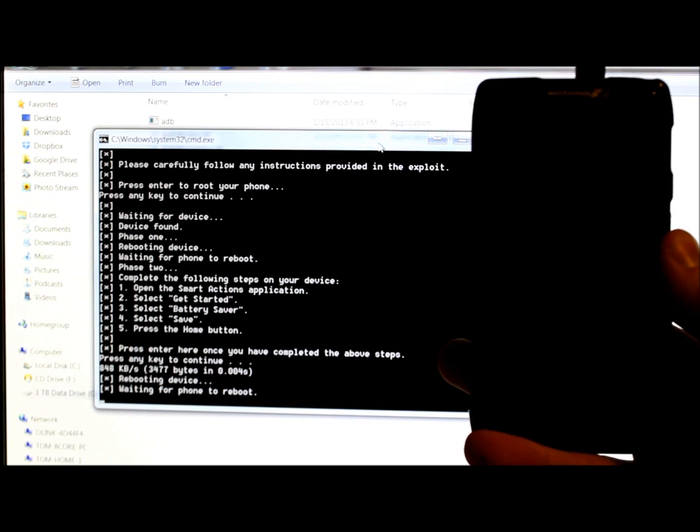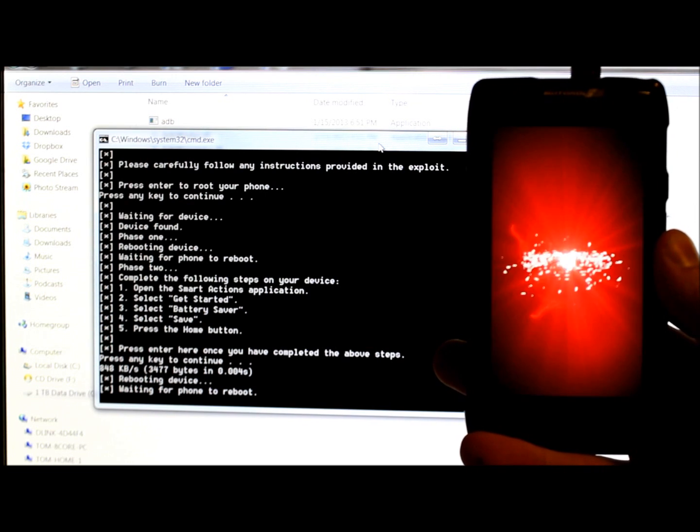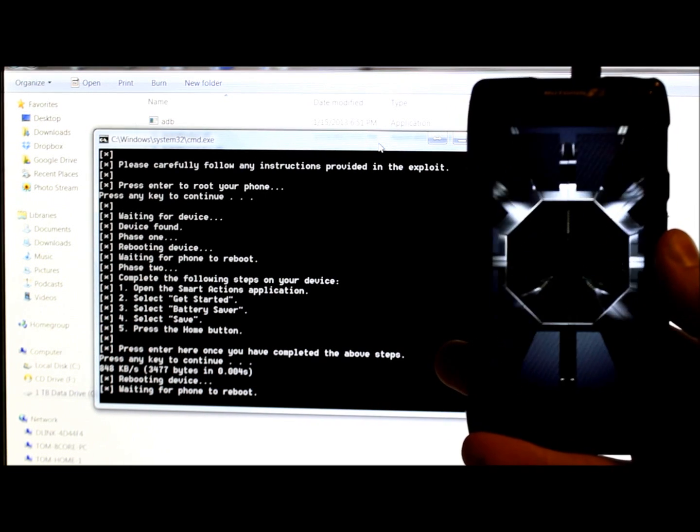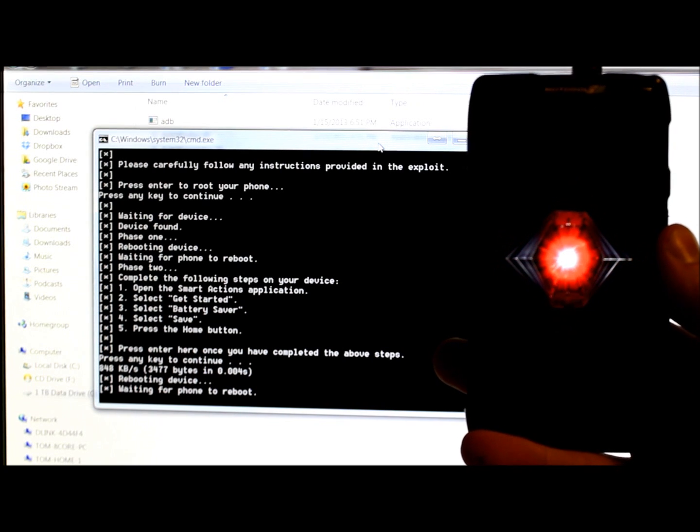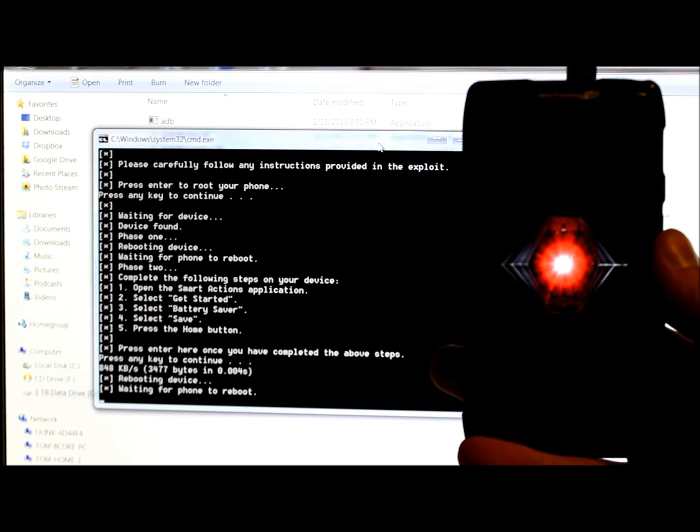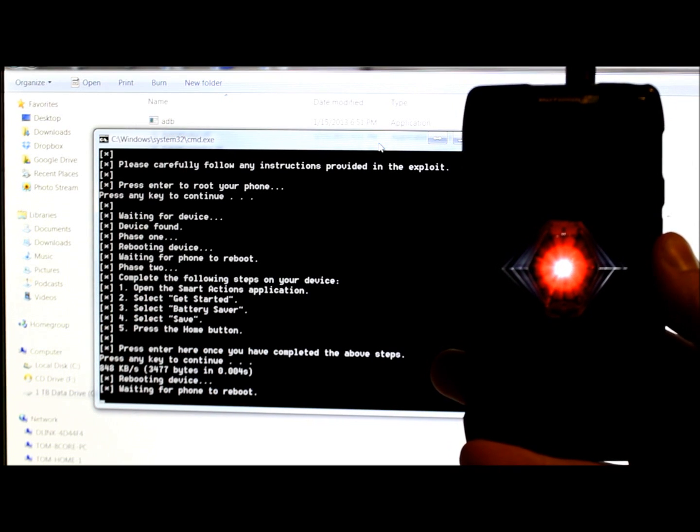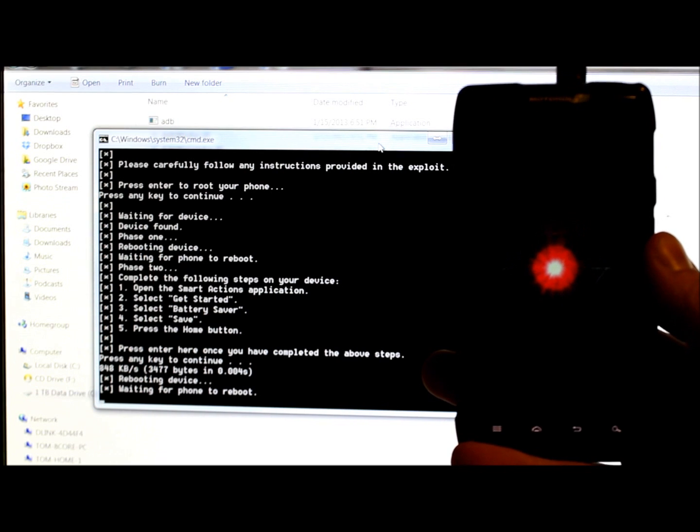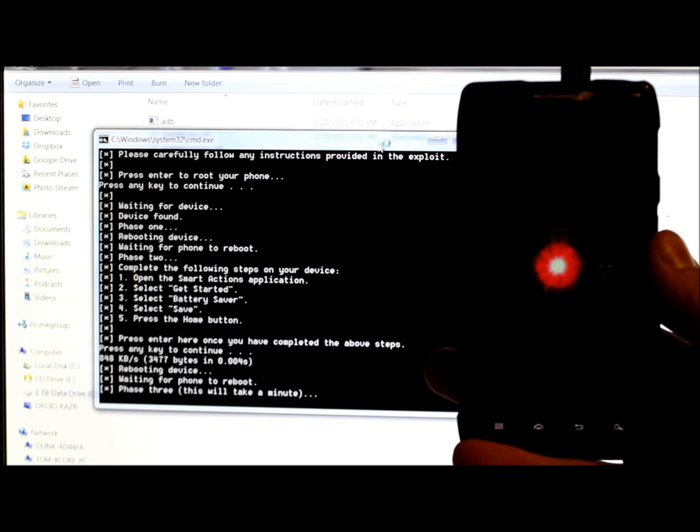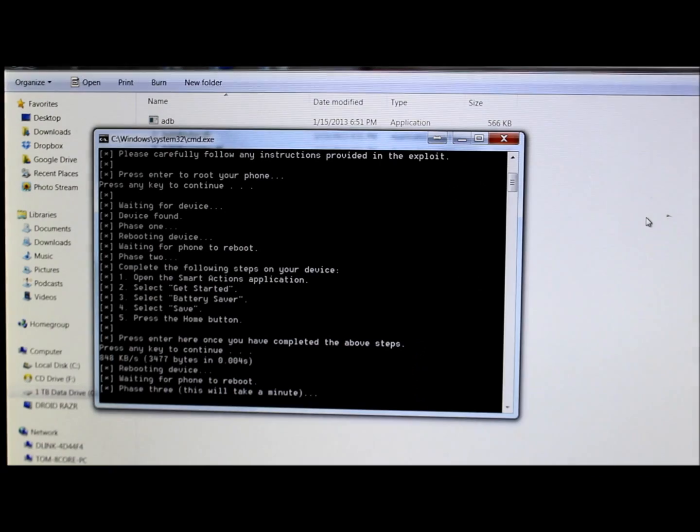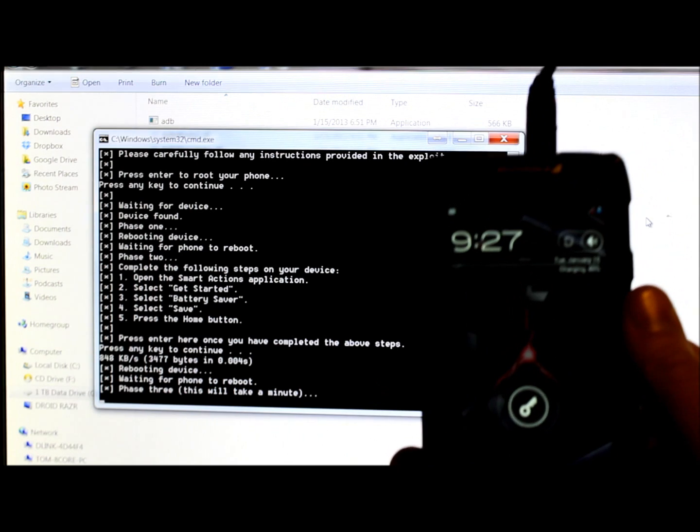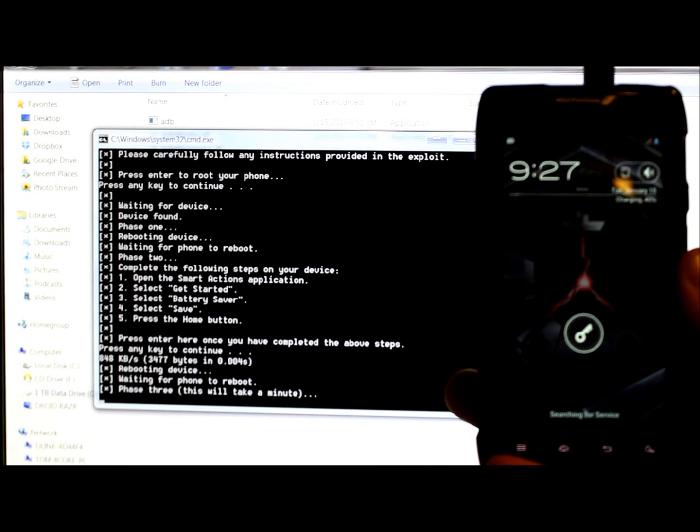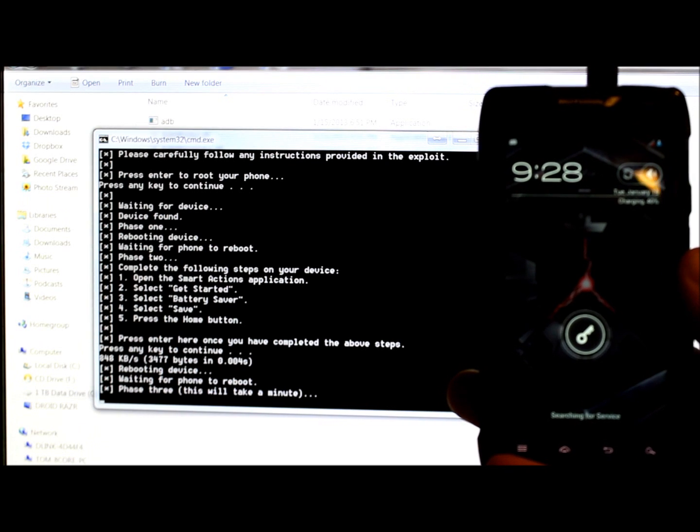So it just connected. You can see that even though the screen hasn't even hit the boot animation yet, but it did connect to the computer. You heard the noise. So boot animation again, Droid Razor. And let's see what we got here. Still waiting for phone to reboot. Should be any second now. Alright, phase three. This will take a minute. So like I said, we're just waiting. Phase three, this will take a minute. So just sit and wait.